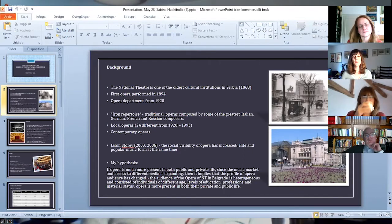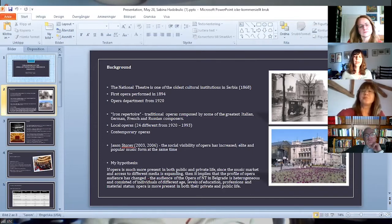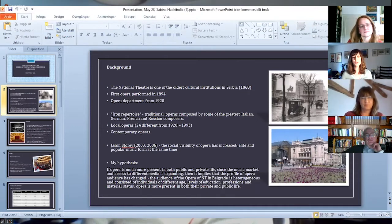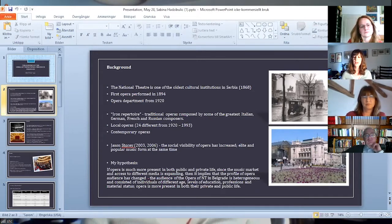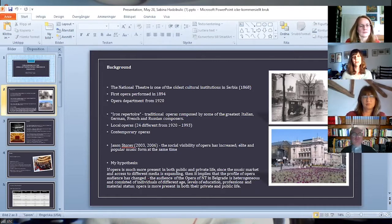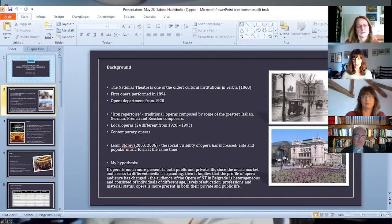Its repertoire policy was always clearly defined and it was based on the so-called iron repertoire, meaning traditional operas composed by some of the greatest Italian, German, French and Russian composers. Somewhat less, but certainly persistently and continuously, the local opera was nurtured and encouraged.